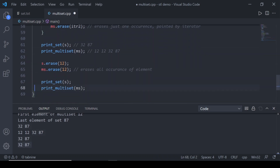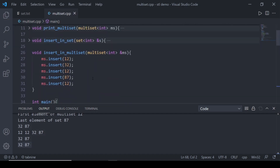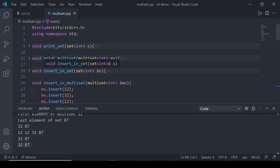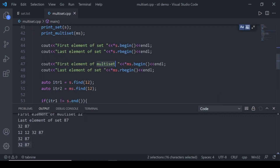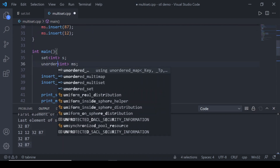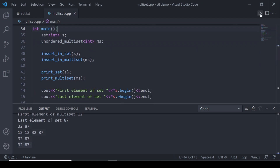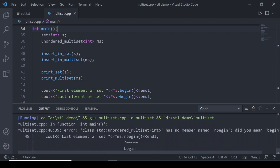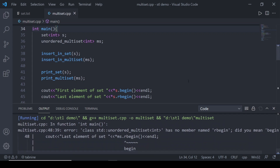That was all about multiset and the differences between set and multiset. Now let's look at the unordered multiset. It's the same as multiset but the way elements are stored is different — the order is random rather than sorted. Let me quickly update the code to use unordered multiset.